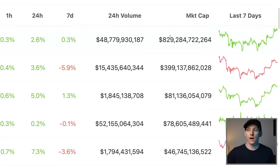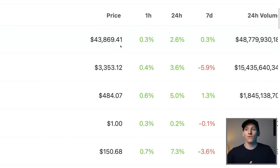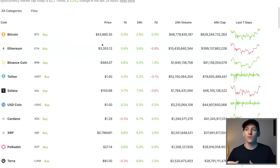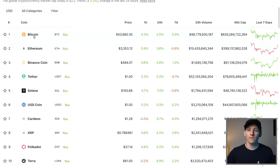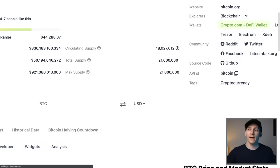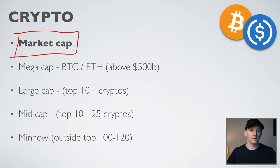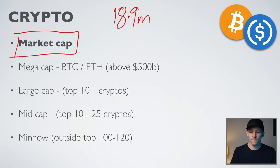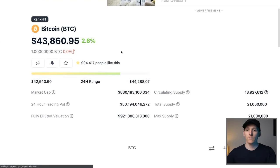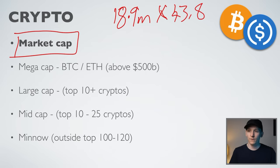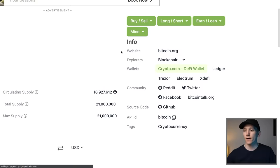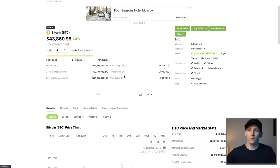With Bitcoin's market cap at around 830 billion and a price of 43,800, you can do the math: 43,800 goes into 800 billion roughly 18–19 million times. Clicking on Bitcoin on CoinGecko, you can see the circulating supply is 18.9 million coins. Multiply 18.9 million by the price of 43,860 and you get the total valuation of approximately 830 billion. If you doubled the amount of coins, the price would halve, but the total valuation stays the same.